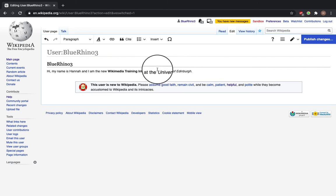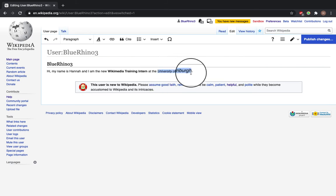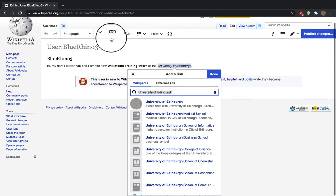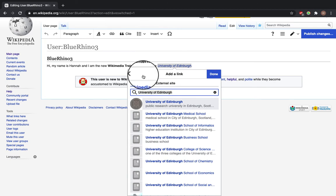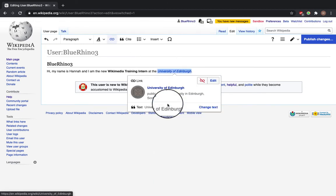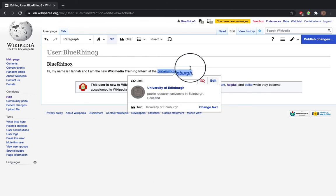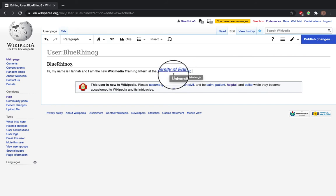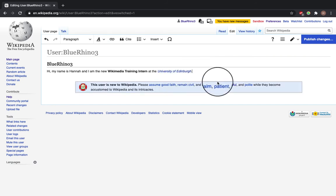Say if I had multiple mentions of the University of Edinburgh, I'd only have to link that once. So highlight, click the link button, and you'll see here that it's come up on Wikipedia and it says the University of Edinburgh. So add a link, and now if somebody goes to my user page they'll see that this is a link to the University of Edinburgh.